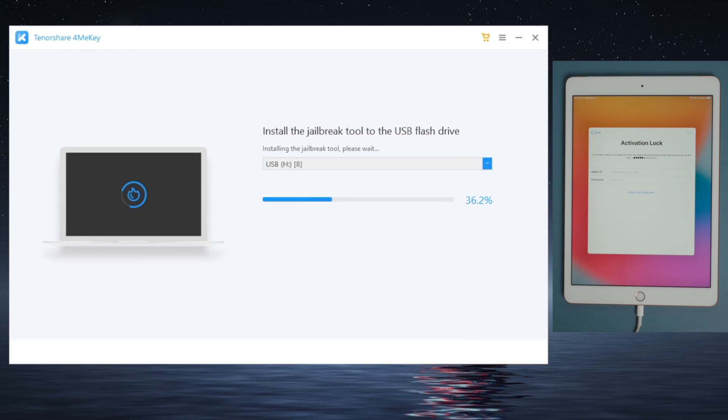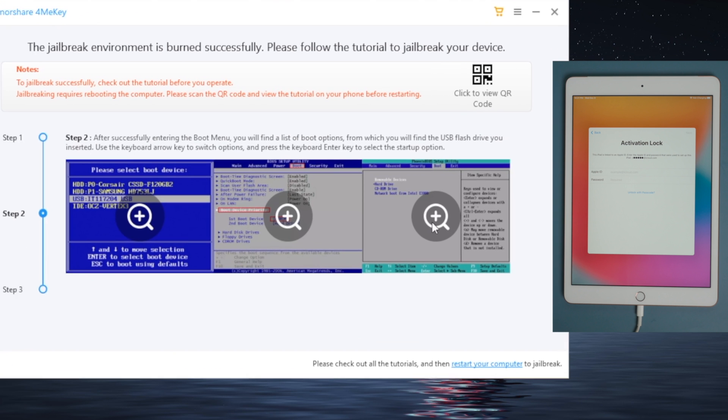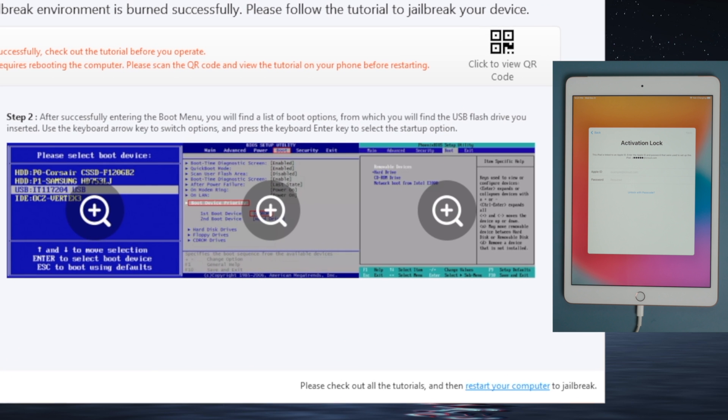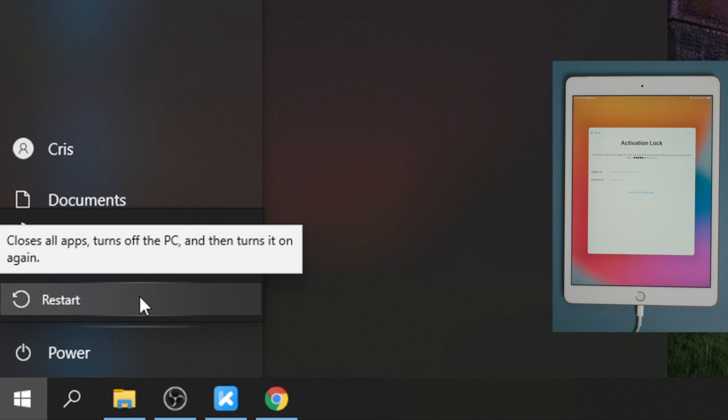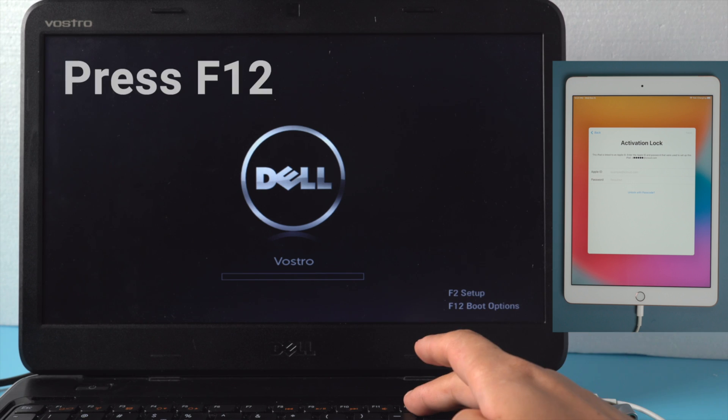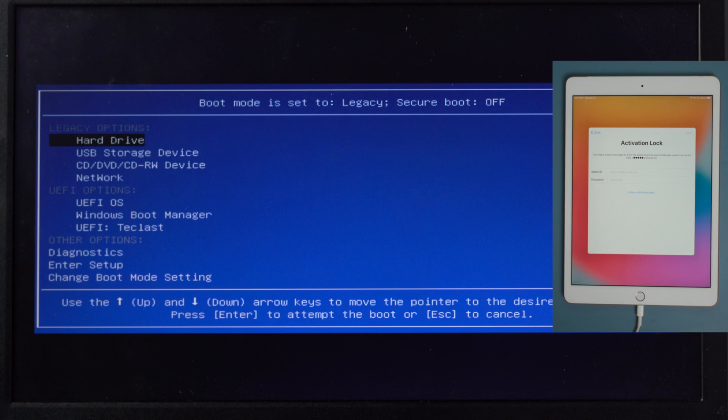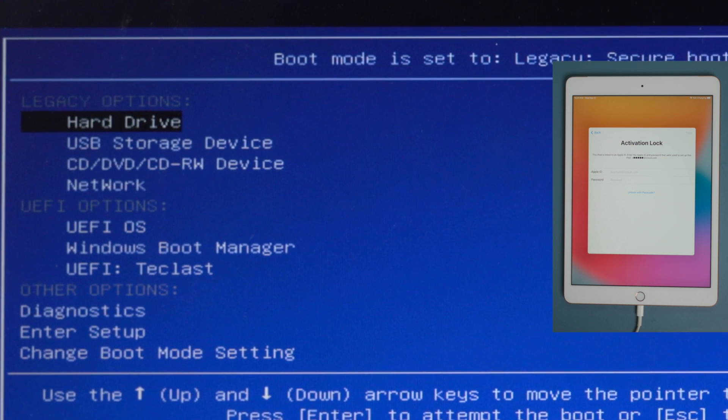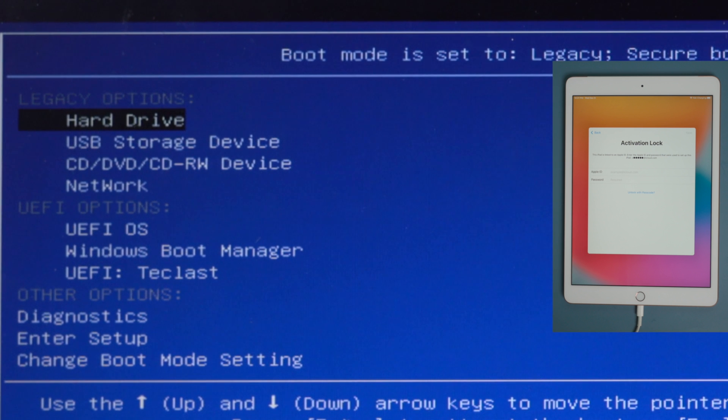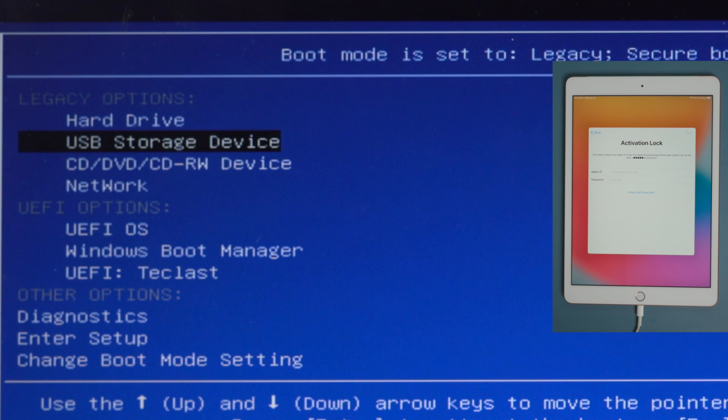Once done, you'll see a guide showing you step-by-step how to complete the jailbreak, which's fairly simple. So let's now restart the computer. When it boots up, hit the F12 key to enter the boot options. Now select the USB storage device, press enter to confirm.